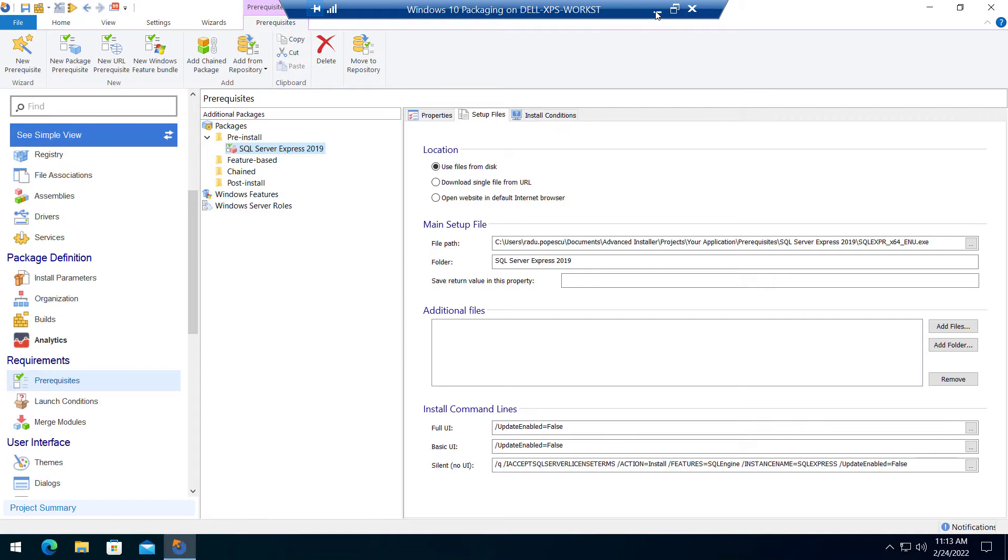So when the main installer package is called, whether you pass the silent parameters or not, it will trigger the SQL Server Express using the same parameters declared in the install command lines.